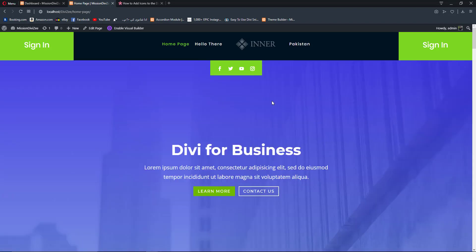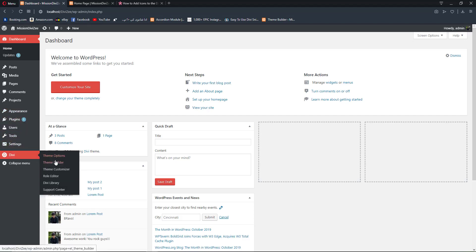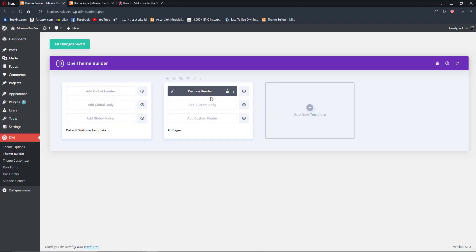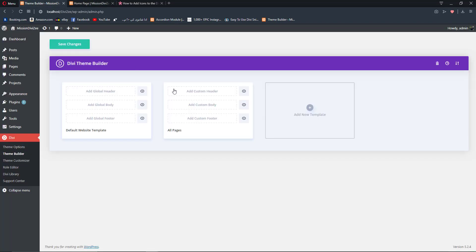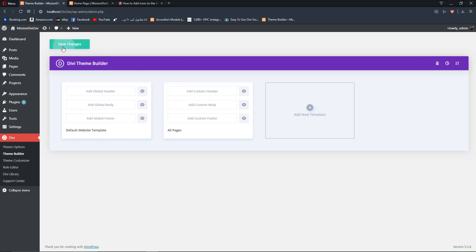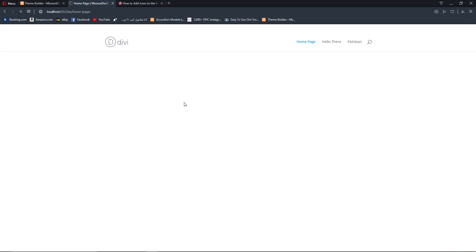We go back to our dashboard, go to Divi and then Theme Builder. From here we are going to delete our existing custom header and add a new one. First let's save our changes and reload to make sure we have actually deleted the custom header.